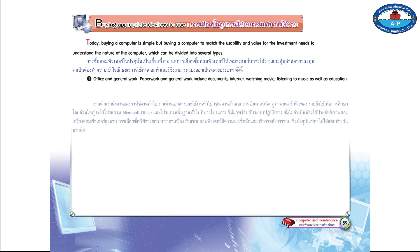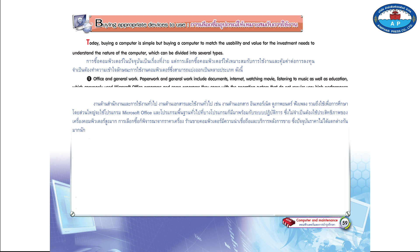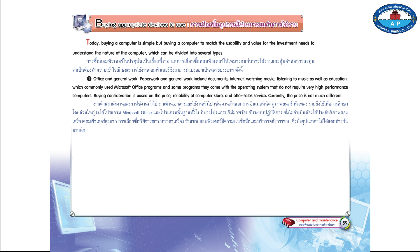Number 1: Office and General Work. Paperwork and general work include documents, internet, watching movies, listening to music, as well as education, which commonly use Microsoft Office programs and some programs that come with the operating system that do not require very high-performance computers. Buying consideration is based on the price, reliability of computer store, and after-sales service. Currently, the price is not much different.